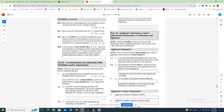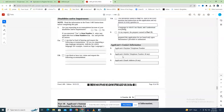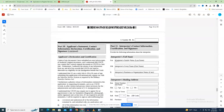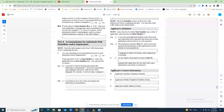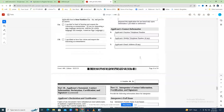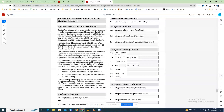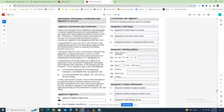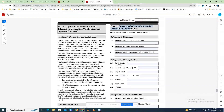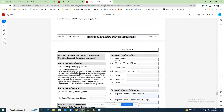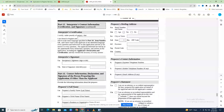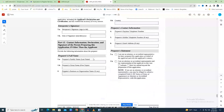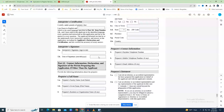Part 10 - Statement of the Applicant (Page 15). Part 11 is where the interpreter will sign if you needed one to complete Form I-485 because you don't speak English. To obtain a green card, you will not need to speak English, but you will require an interpreter for your USCIS interview.